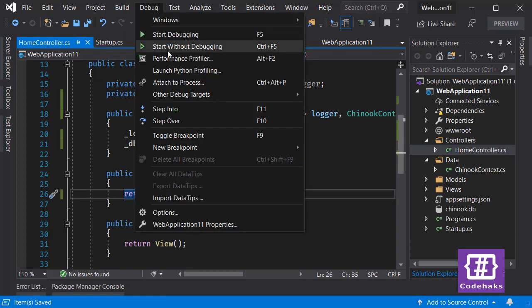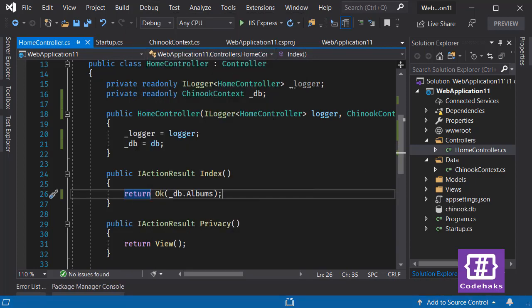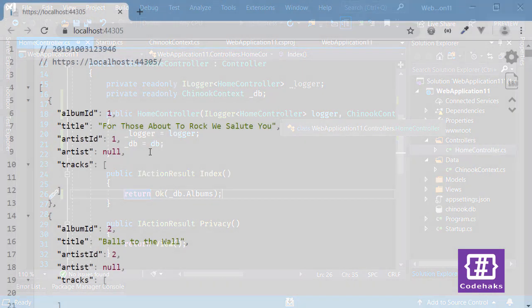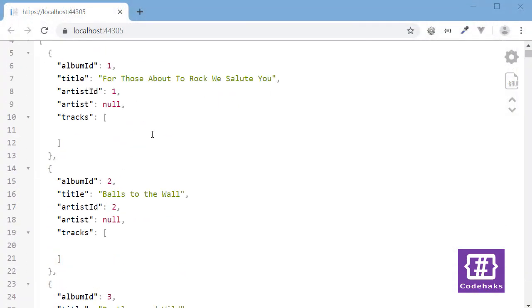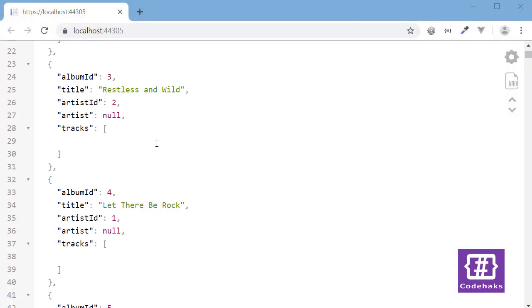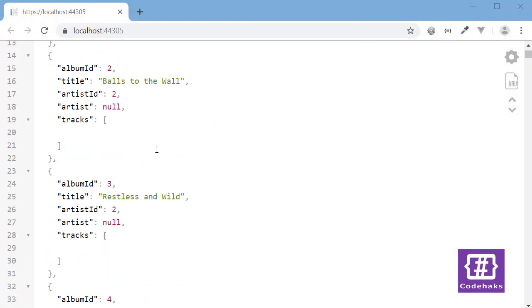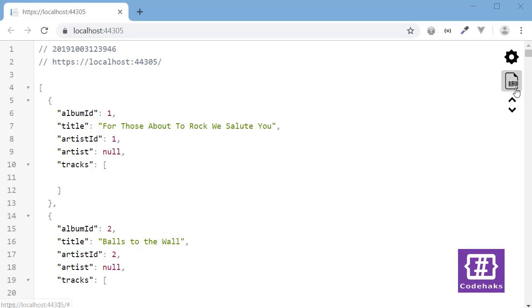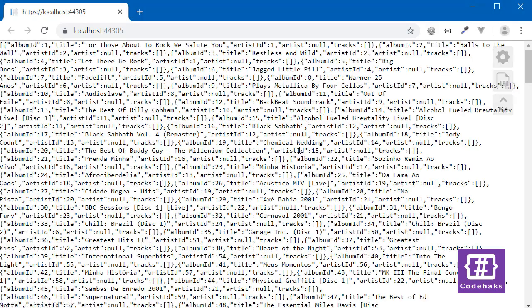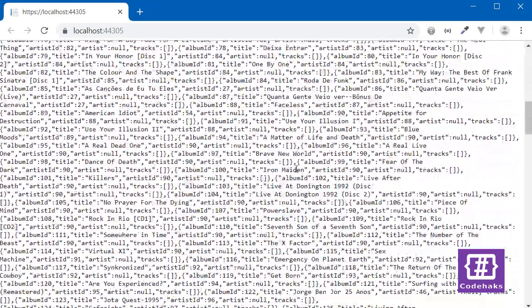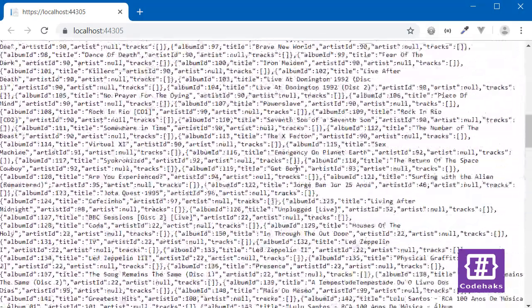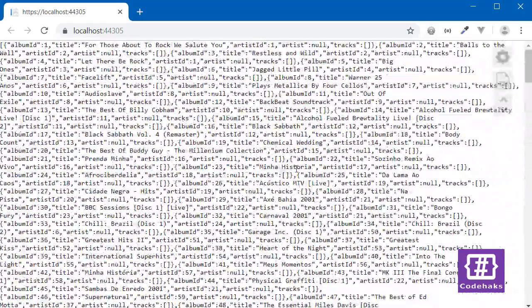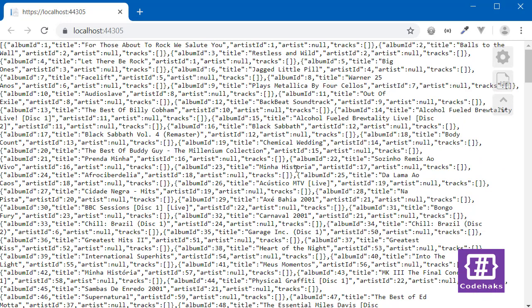So our database records are showing up here and it seems like everything is working just fine. And now you see how you can reverse engineer an already existing database and use code-first.